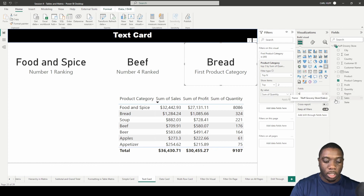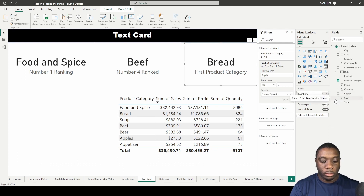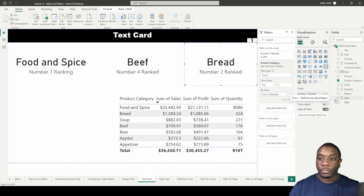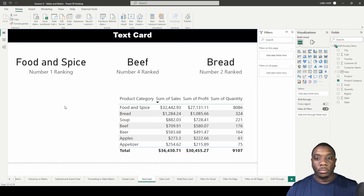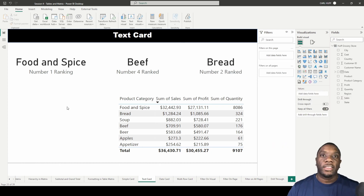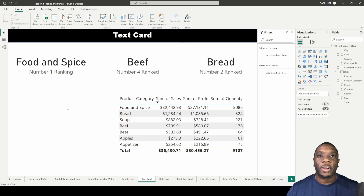We rename that visual to 'Number Two,' and that is how you create a text card in Power BI.